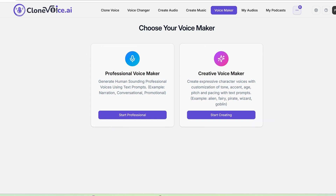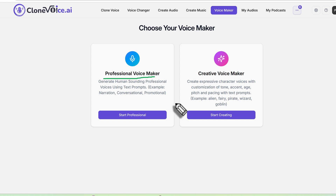What is the difference between both? Professional voice maker is where you can generate human-sounding professional voices using text prompts — for example, narration, conversational, and promotional styles. So you could create a podcast host voice, a news reporter voice, a conversational style voice, or a theatrical trailer type voice where someone's speaking with a very husky voice. It's very human-sounding.